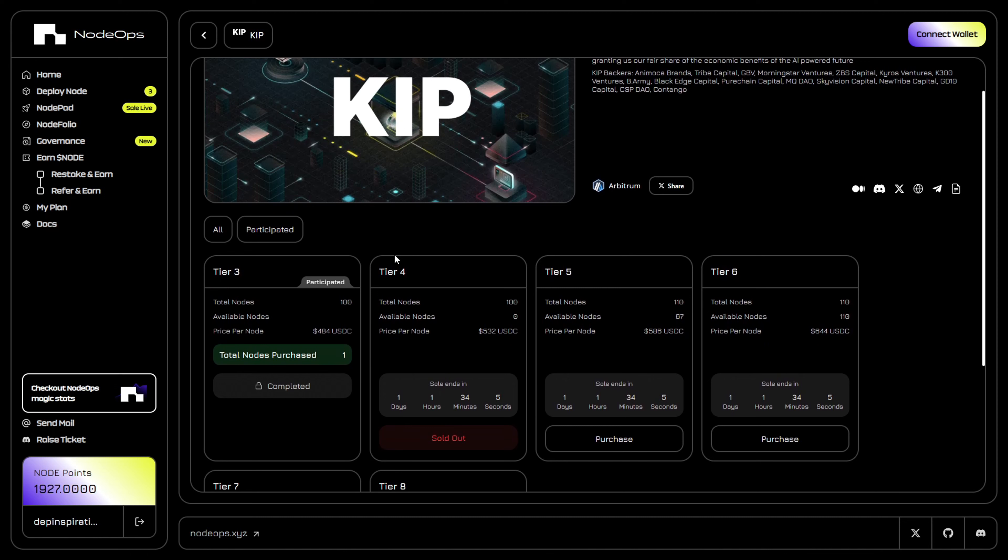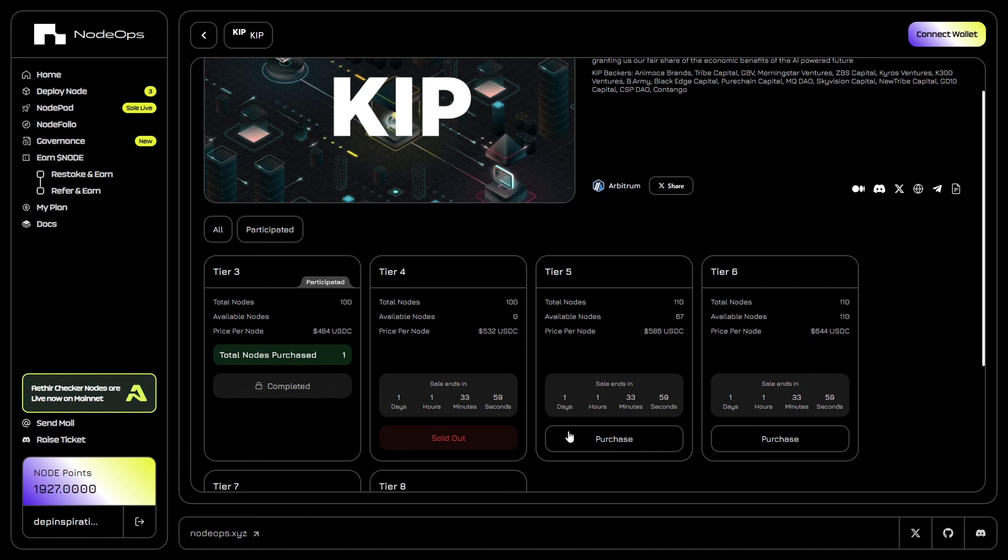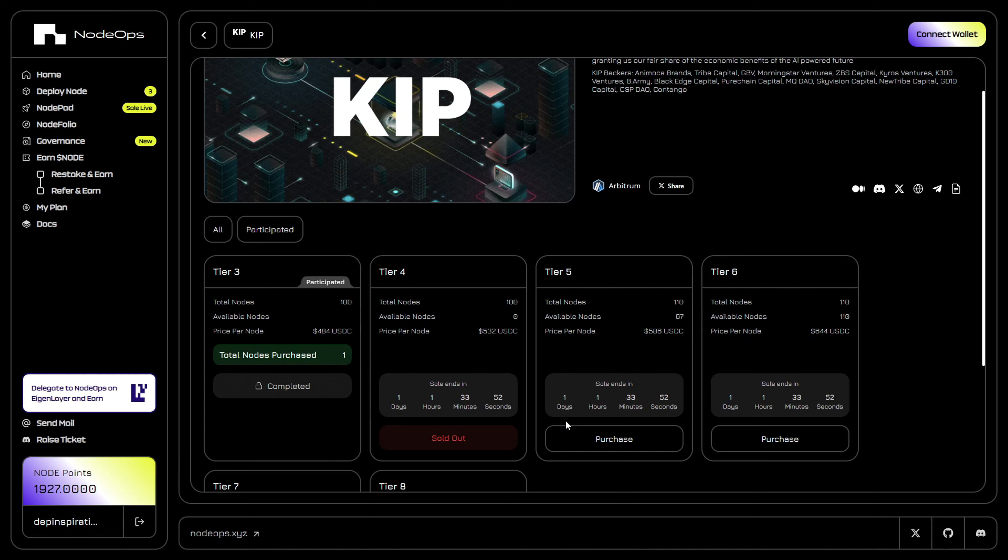You'll see tier 1 and tier 2. My tip is just try to get into tier 1 and see if you can get one slot there. If you get it, congratulations. If not, you can grab it on tier 2.